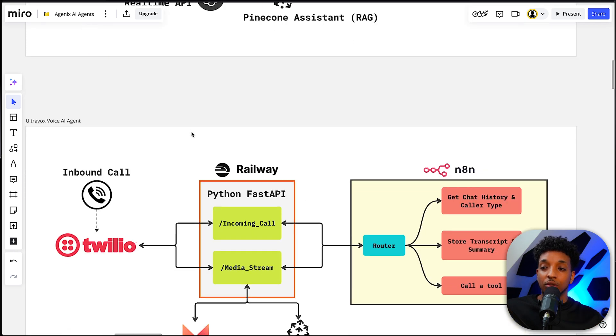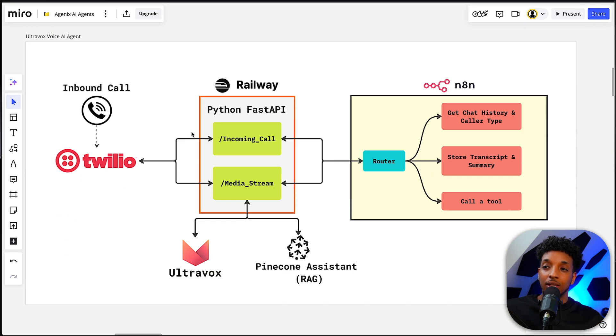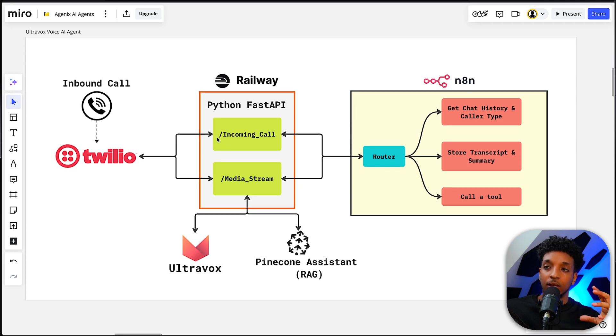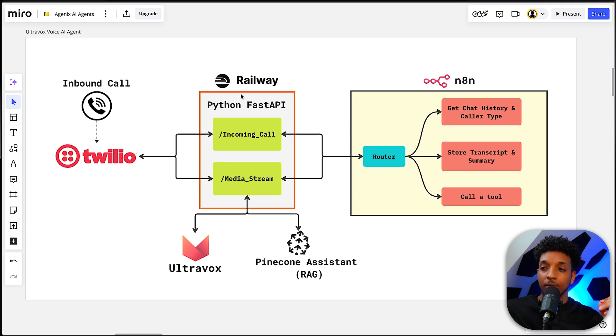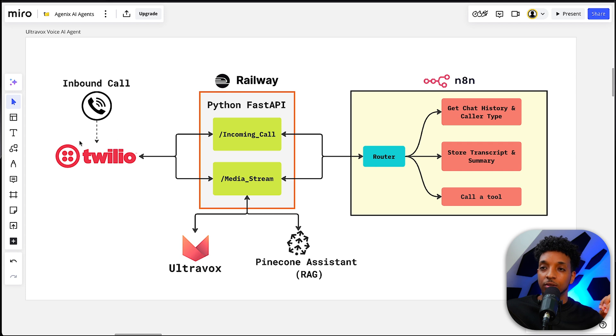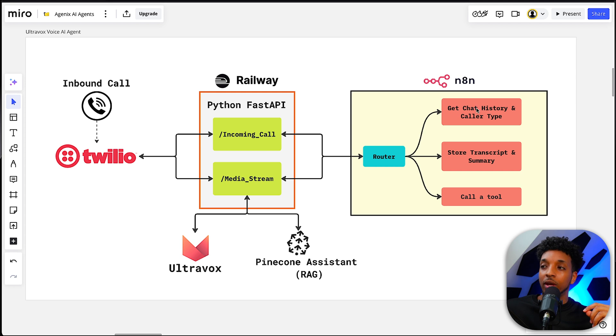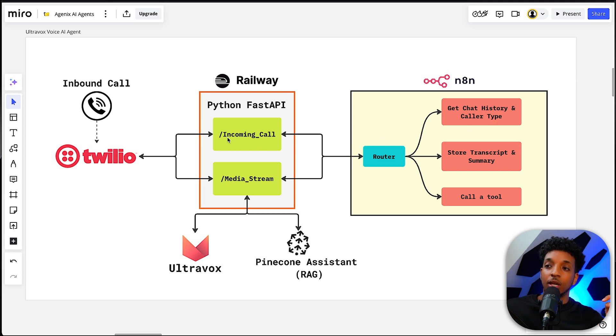So what I did was we're now basically using the same FastAPI Python backend. However, we're just hosting it in Railway, and I'll explain how we can do that later on. Essentially, everything else is basically the same. The inbound call goes into Twilio. That gets forwarded to the incoming call, where we get a chat history and a caller type.